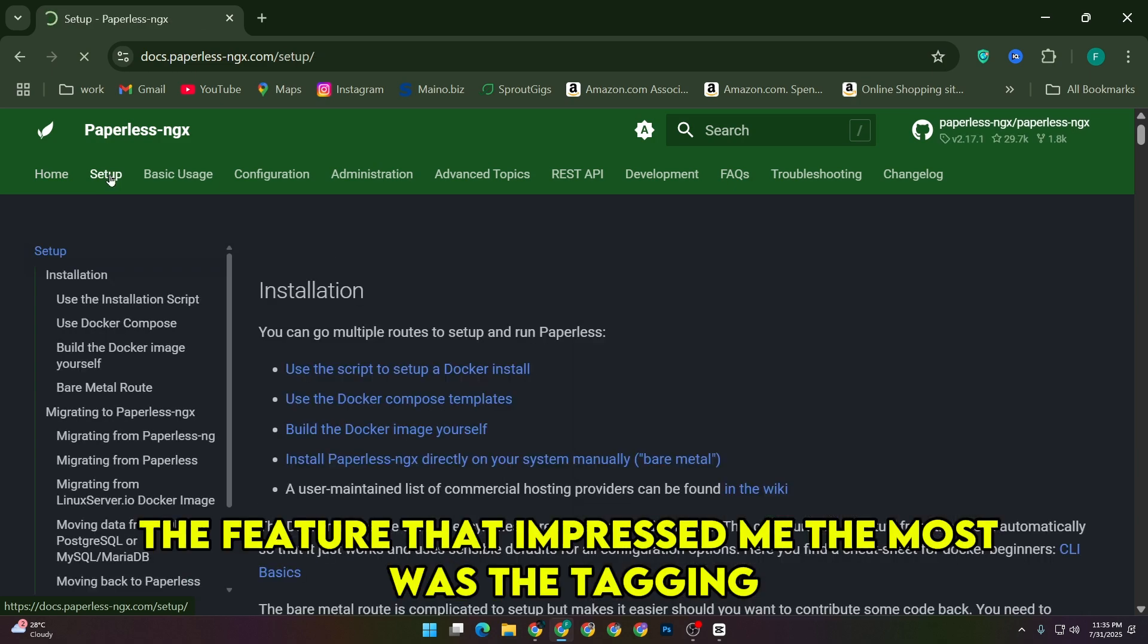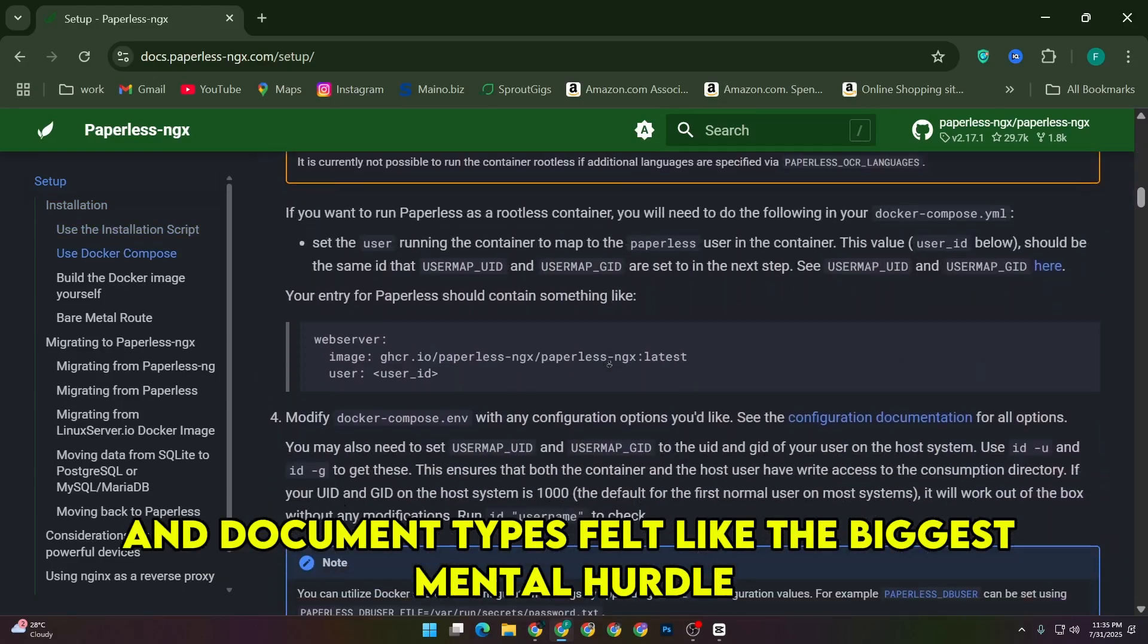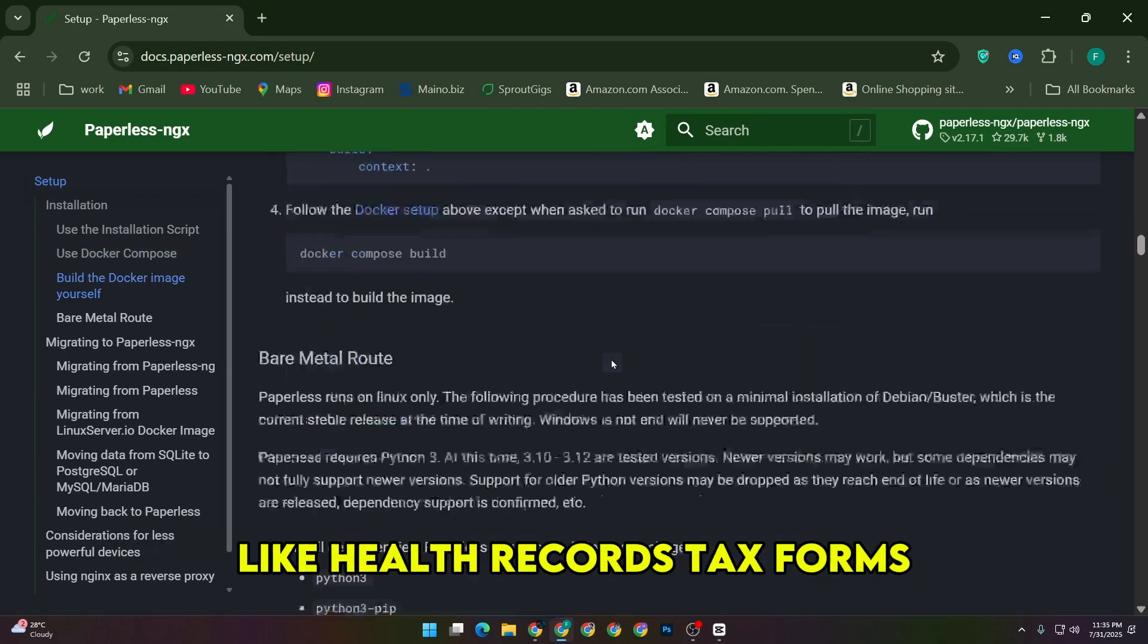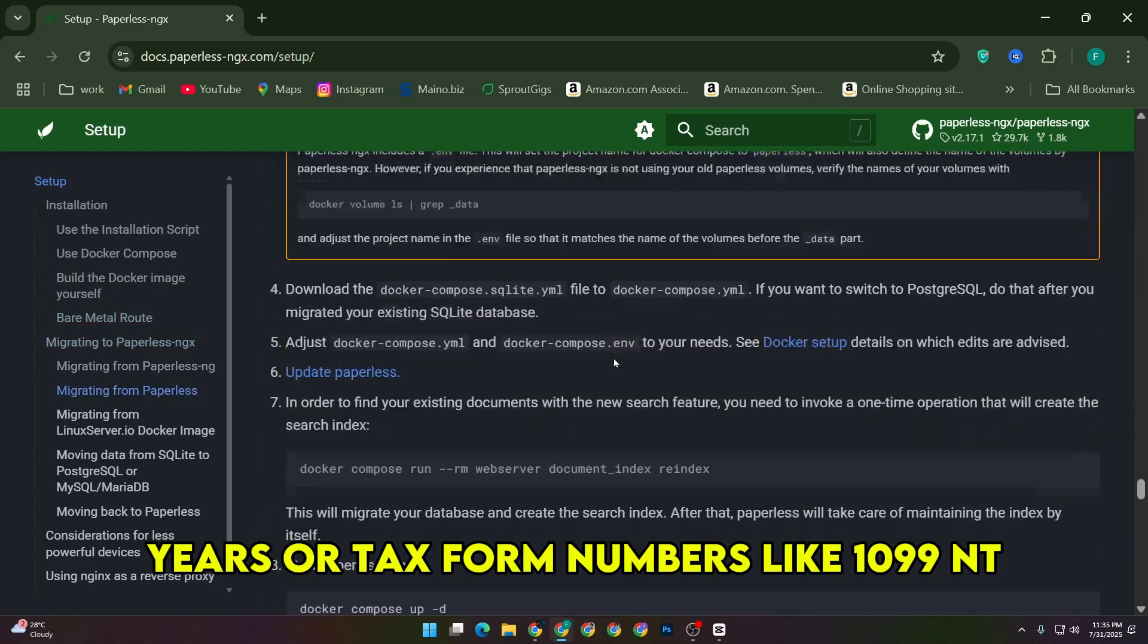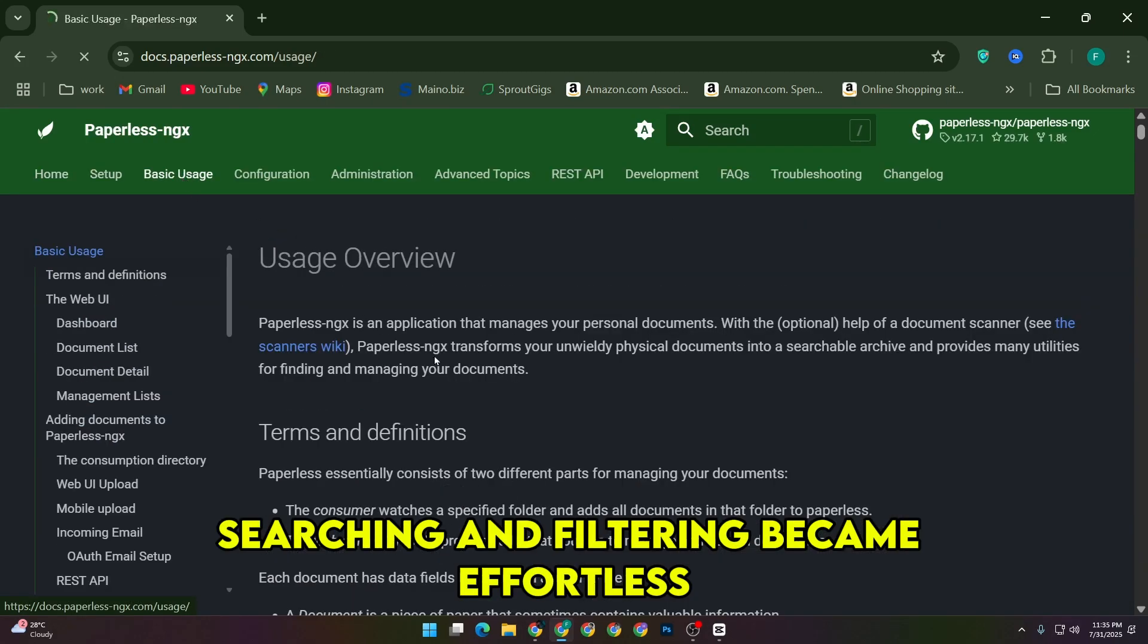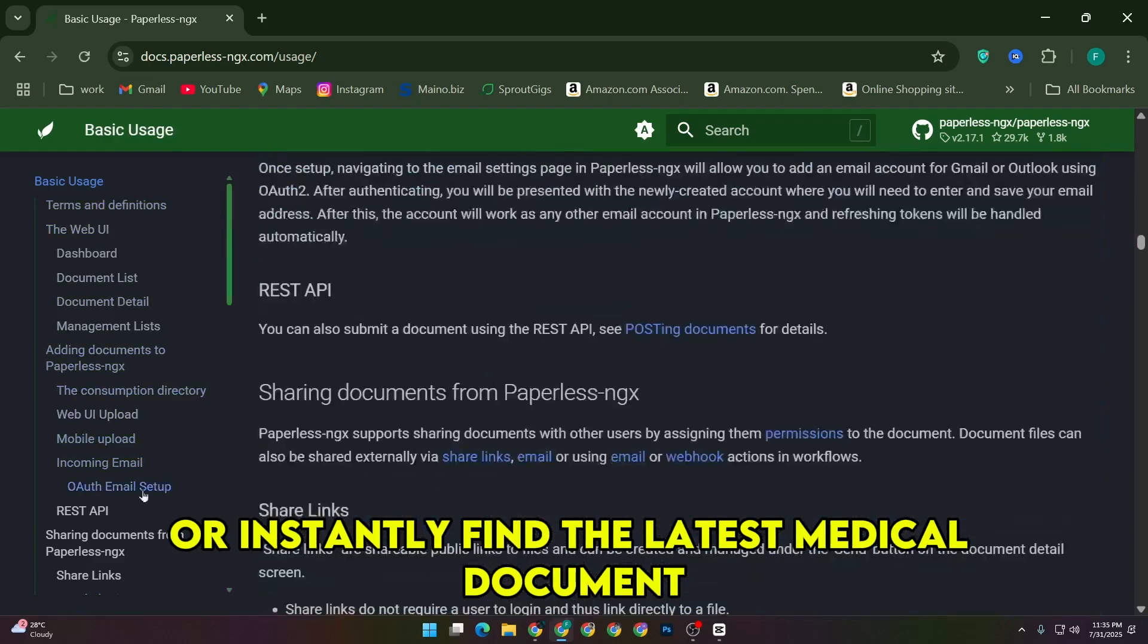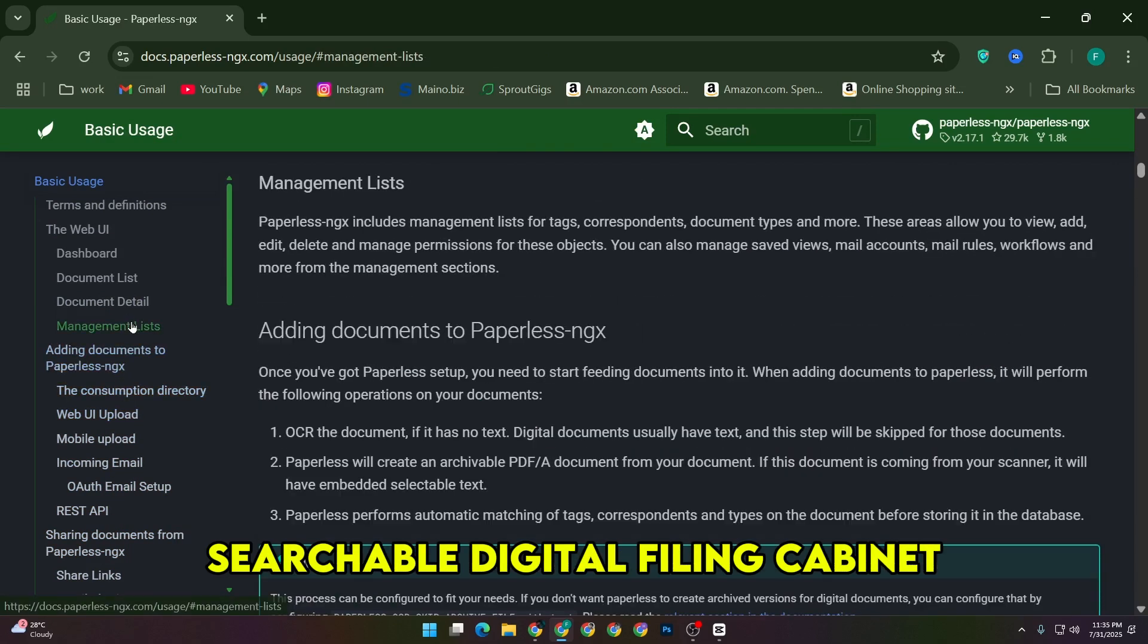The feature that impressed me the most was the tagging and document type organization. Initially, figuring out a logical system for tags and document types felt like the biggest mental hurdle. I ended up creating high-level categories like health records, tax forms, service records, and receipts. Then I layered tags for specific names, years, or tax form numbers like 1099-INT. Once I started doing this, searching and filtering became effortless. I can pull up all my receipts for a specific year or instantly find the latest medical document tagged with my name. It's basically turned my NAS into a powerful, searchable digital filing cabinet.